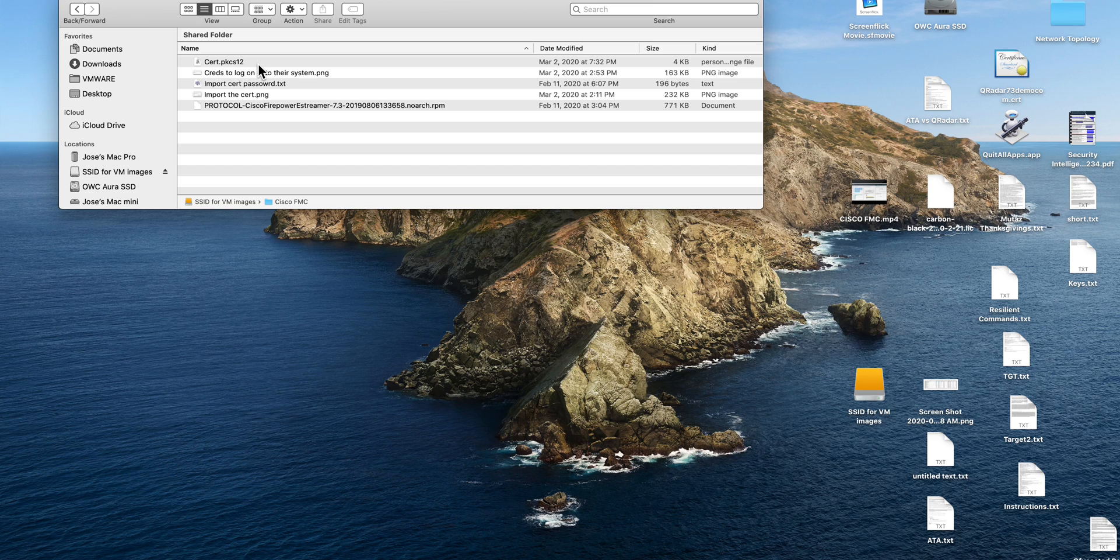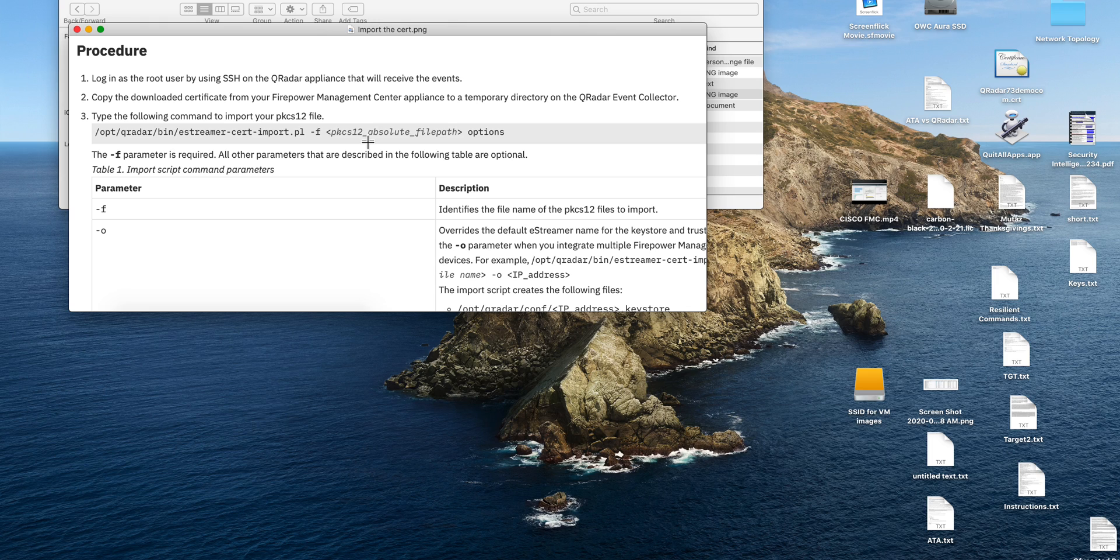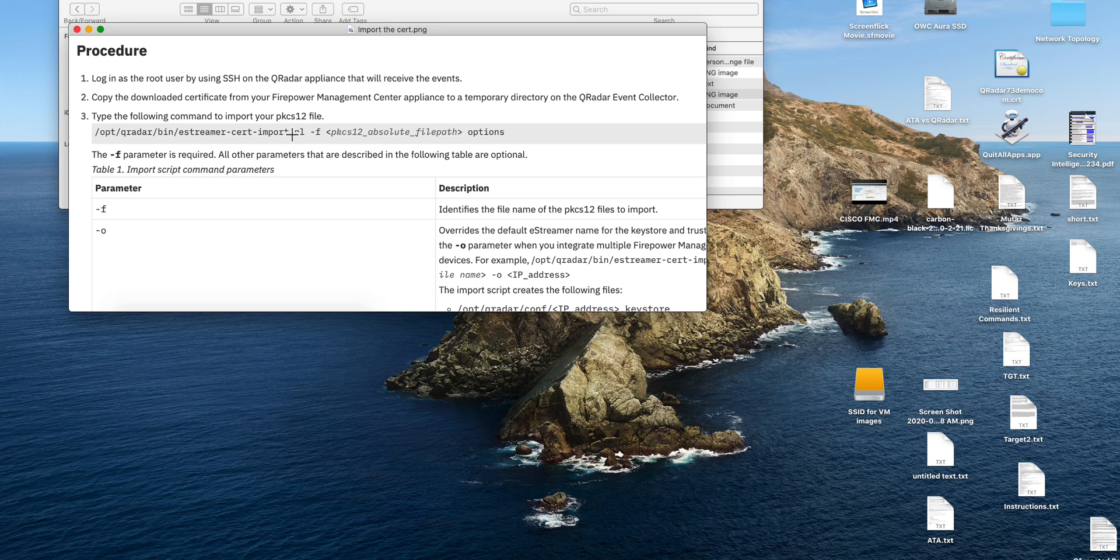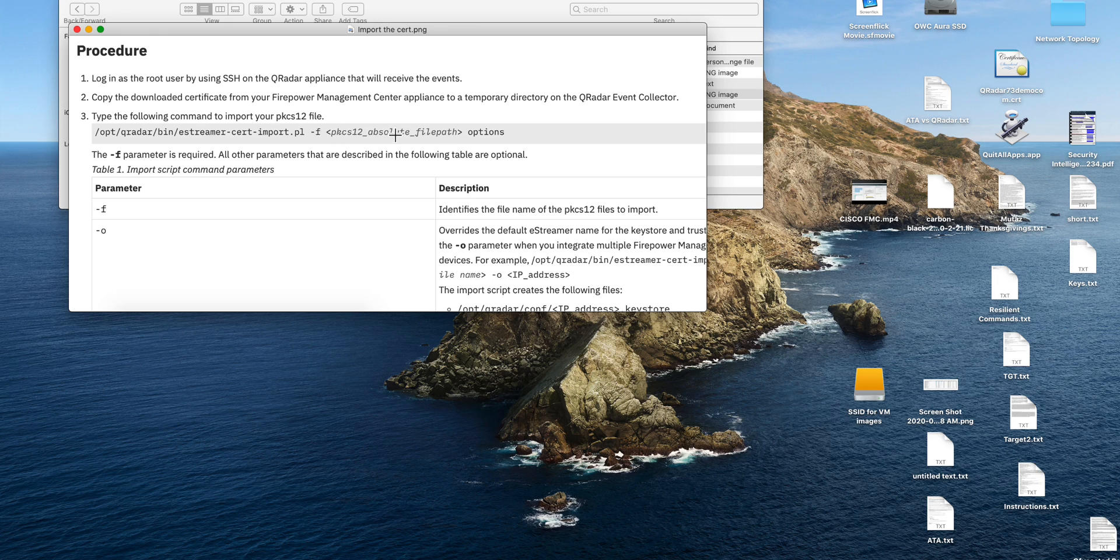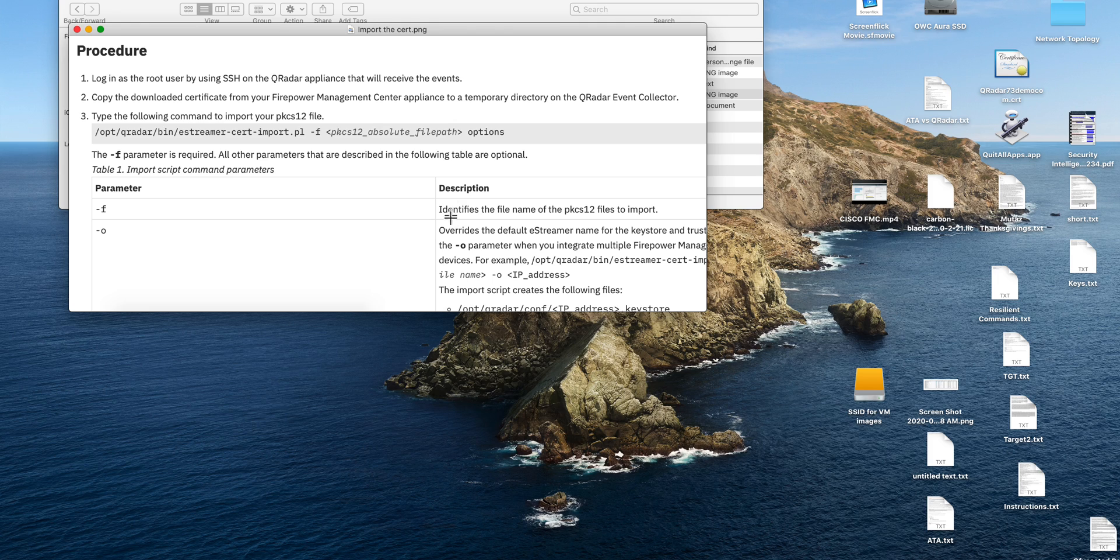Then you need to actually import that certificate into your system. To do that, all you need to do is run this command that imports the certificate, then dash f and put the file where you downloaded it, put the full path here, and then you need to put the dash p option with the password that the folks from Cisco gave you to authenticate to that site.